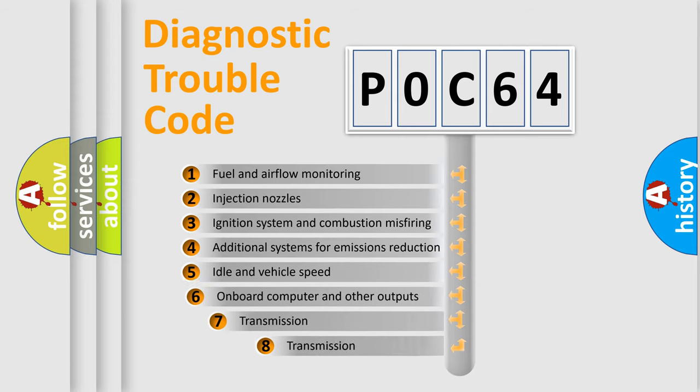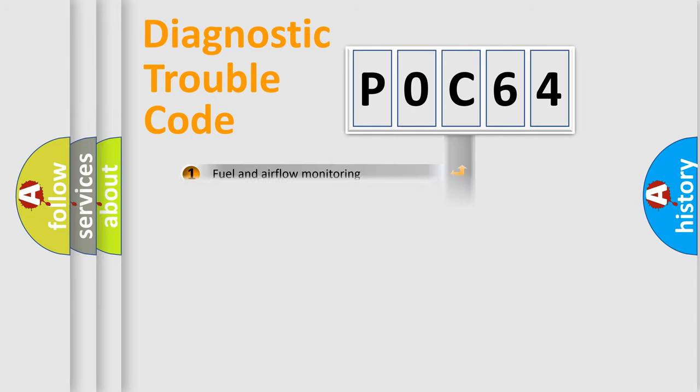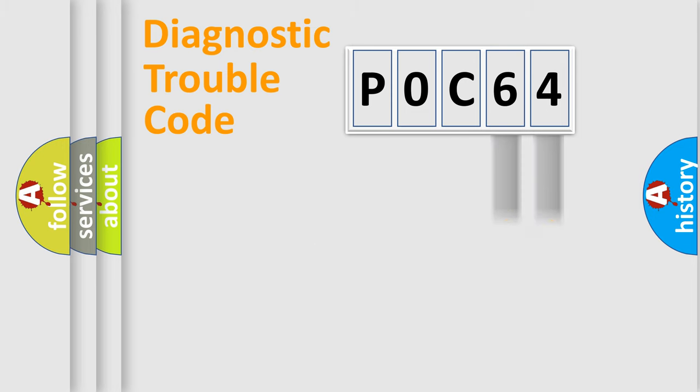The third character specifies a subset of errors. The distribution shown is valid only for the standardized DTC code. Only the last two characters define the specific fault of the group.